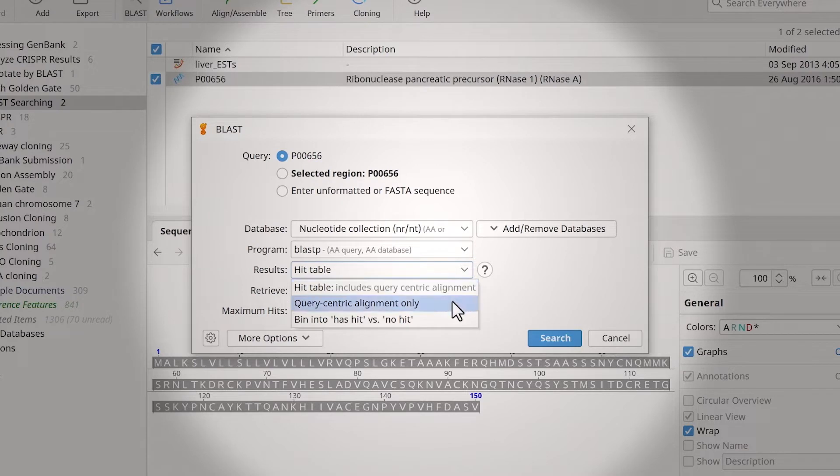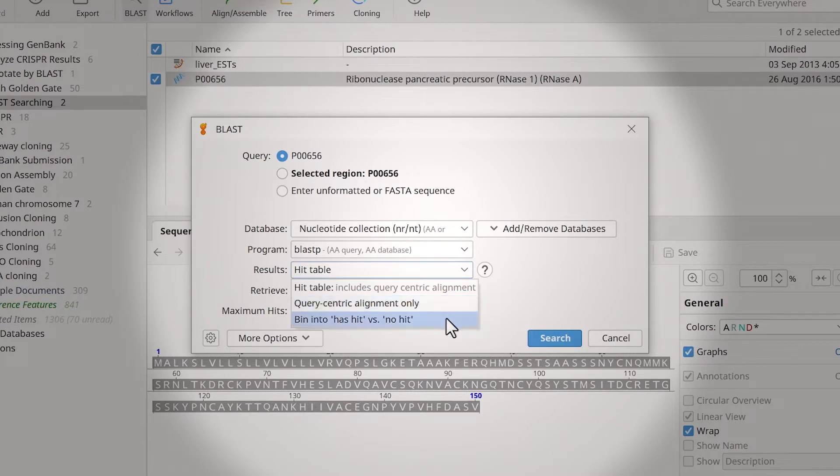Query-centric alignment only is well suited for large batch searches and doesn't include a hit table. Bin will return two sequence lists: a list containing queries that get hits in the database, and another for queries that do not have hits.